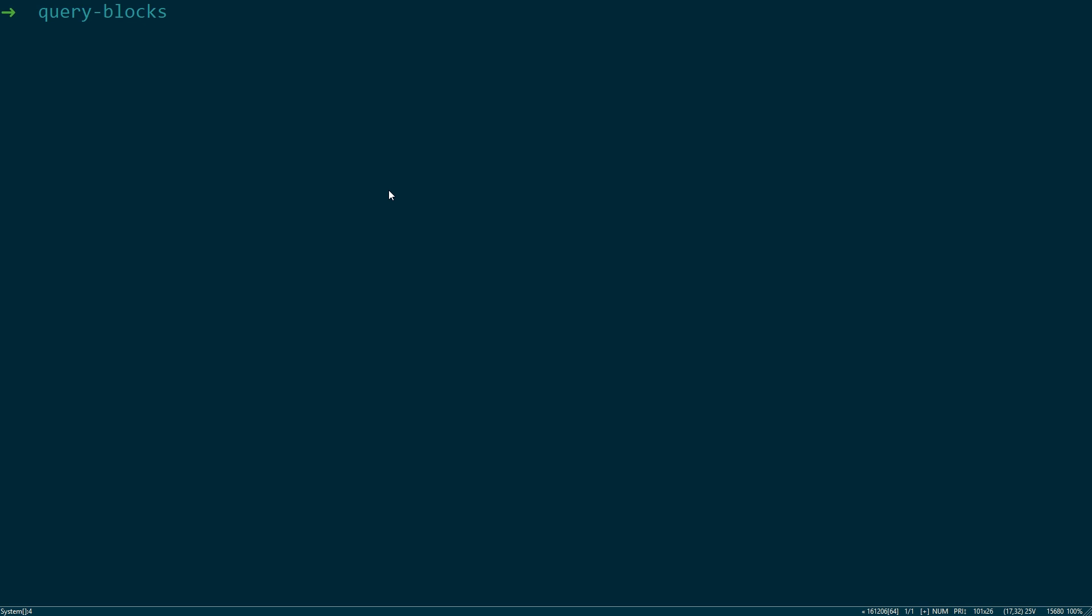As you can see, I've created an empty directory called Query Blocks. The first thing we want to do is make sure that the Ethereum Golang library is installed. So in order to do that, we use the go get command, and we basically download the Go Ethereum library from GitHub. I've already done this, so I'm going to skip it.